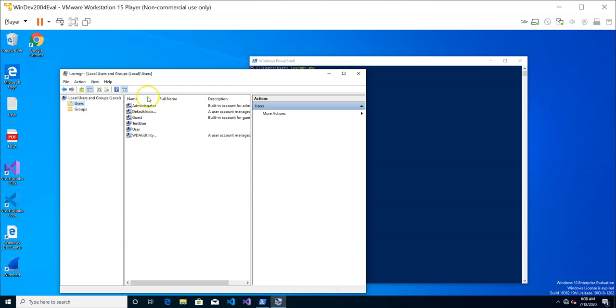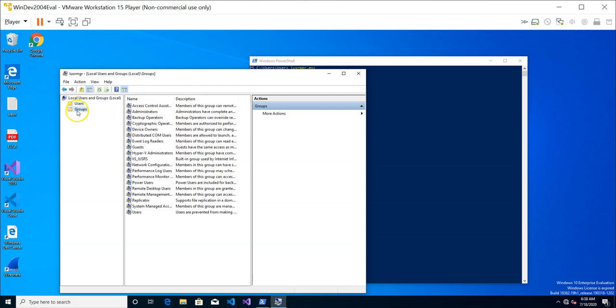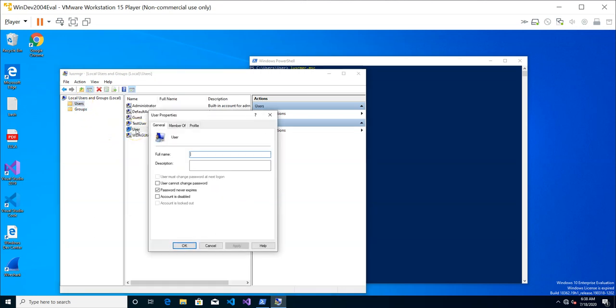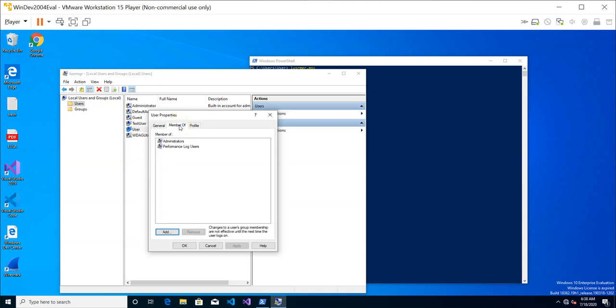These are the users on the system and the groups that are currently on the system. I have the original user that I lock in using is the user, and if I click on this member of tab, it's actually going to show me the groups that this user belongs to. The user belongs to administrator group and the performance lock users group.